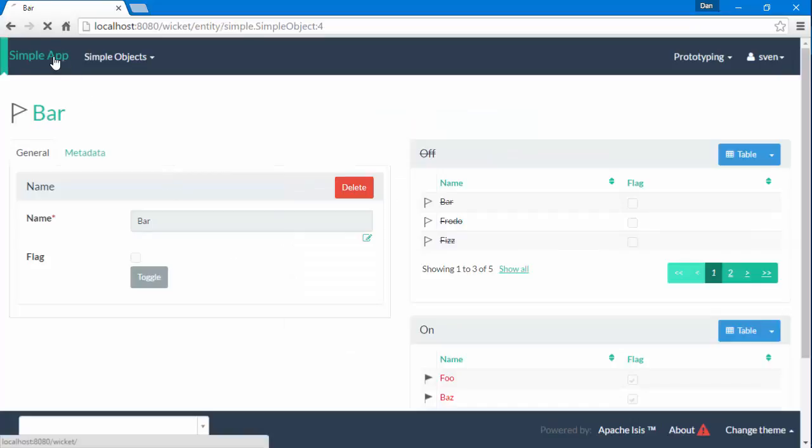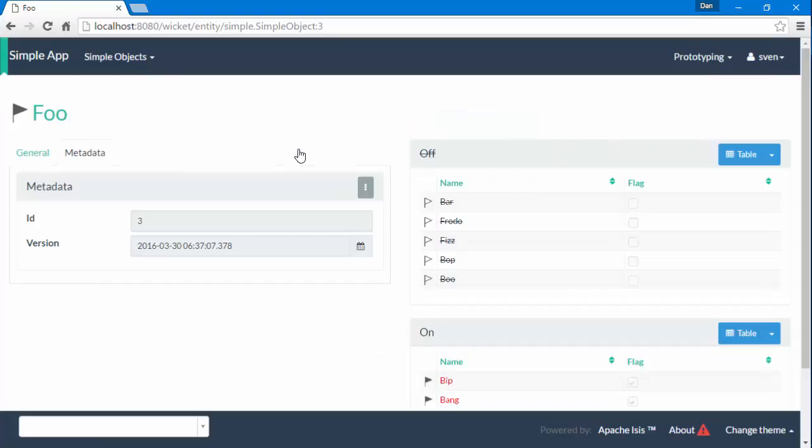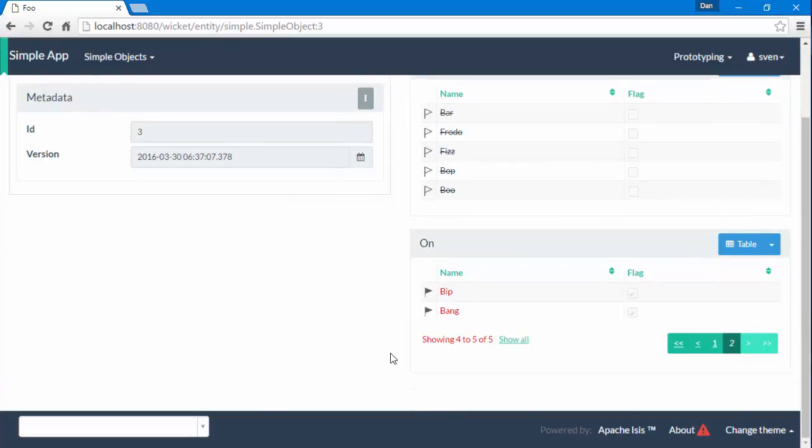If I then go back to foo, we can see that the framework has remembered the state of how it rendered the object last time around. It's on the metadata tab, this is show all, and it's on the second page.